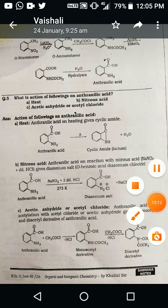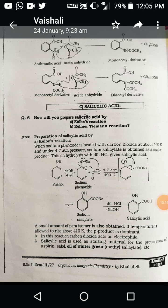When anthranilic acid reacts with acetic anhydride (CH₃-C(=O)-O-C(=O)-CH₃), the hydrogen atom of anthranilic acid and the carboxylate group of acetic anhydride are eliminated, forming the monoacetyl derivative plus acetic acid. The nitrogen atom attacks the carbonyl group, eliminating the carboxylate/acetoxy group. The monoacetyl derivative again reacts with acetyl chloride — the lone pair of the nitrogen atom attacks the second carbonyl group, eliminating the second acetoxy group — and formation of the diacetyl derivative with elimination of acid.